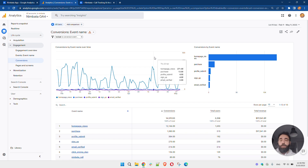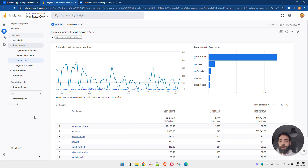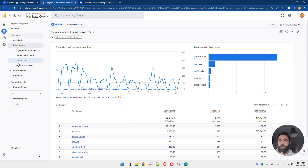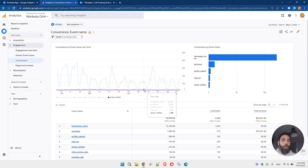Google Analytics 4 is constantly being updated. You'll have to play a bit with the custom dimensions and custom metrics, tweak your reports, but it's pretty powerful. You have all the information you need — it's just a matter of finding where to see the data you want to analyze. Hope this video helped. Feel free to reach out or leave a comment below and I'm always happy to answer any questions.